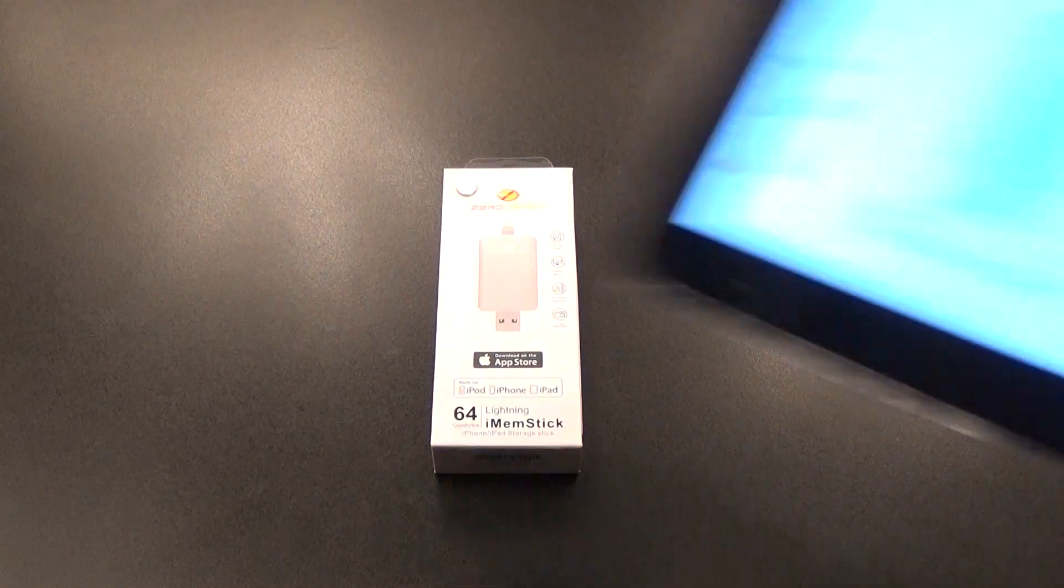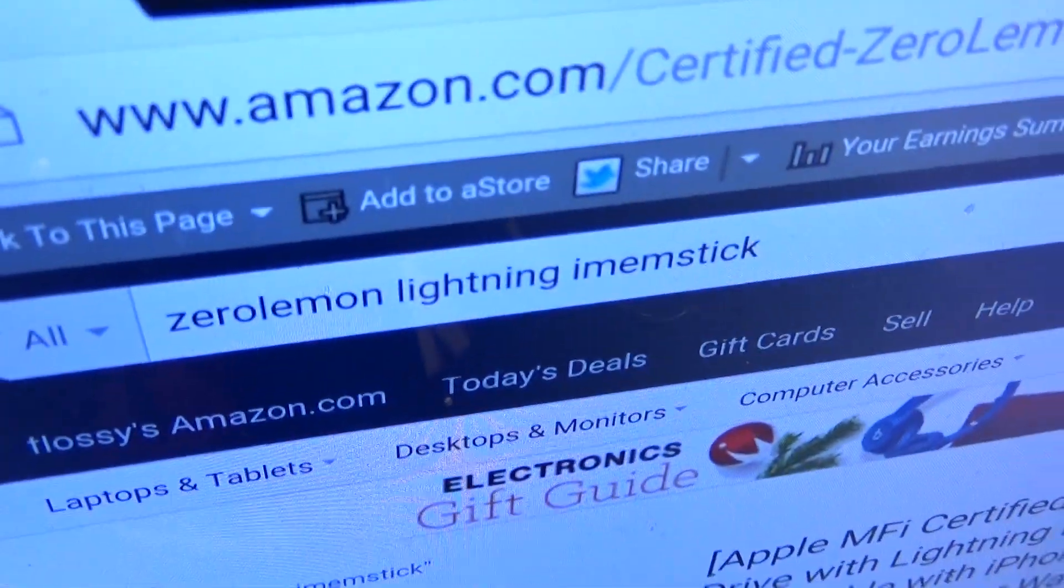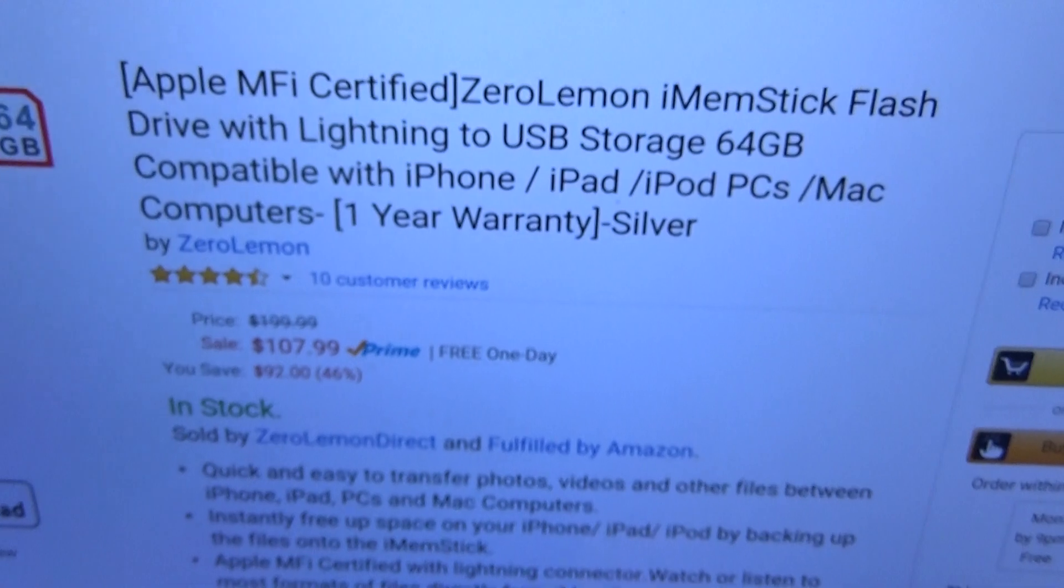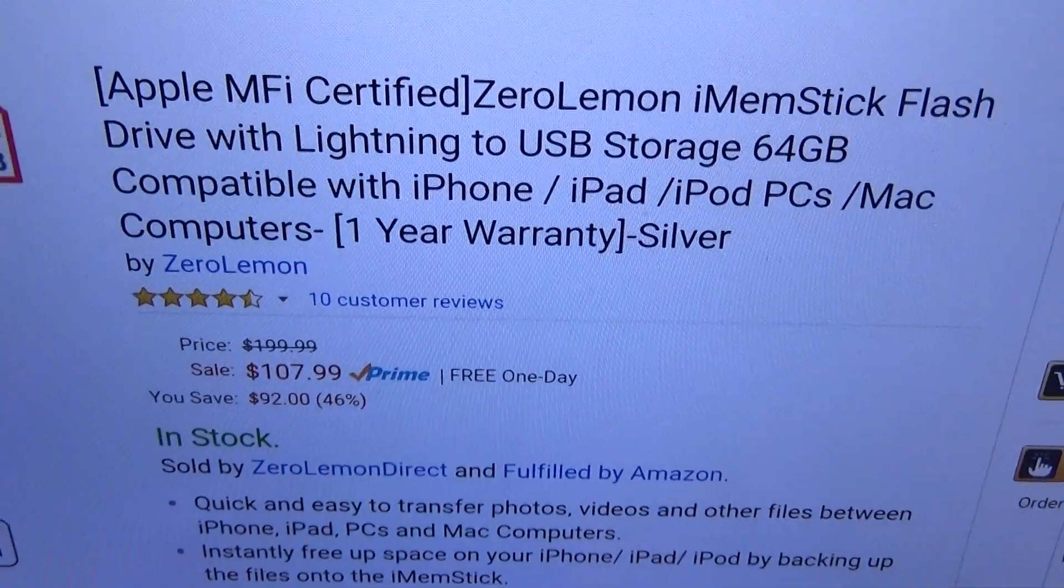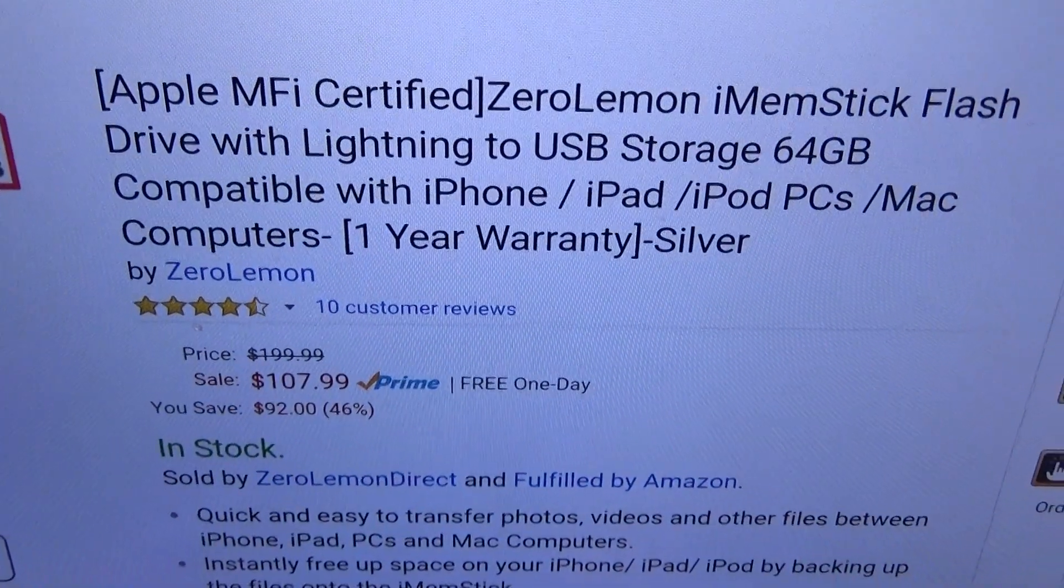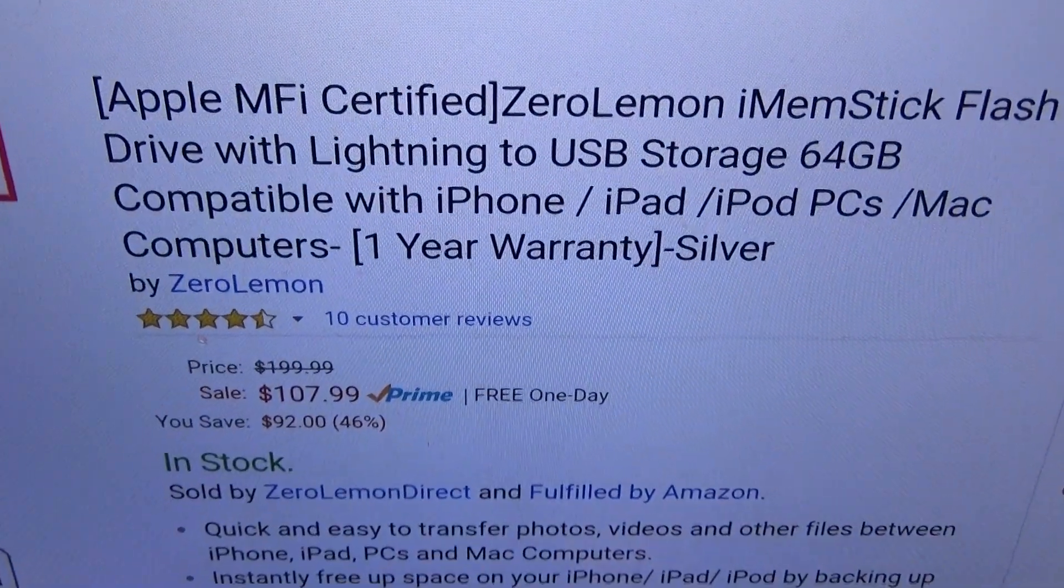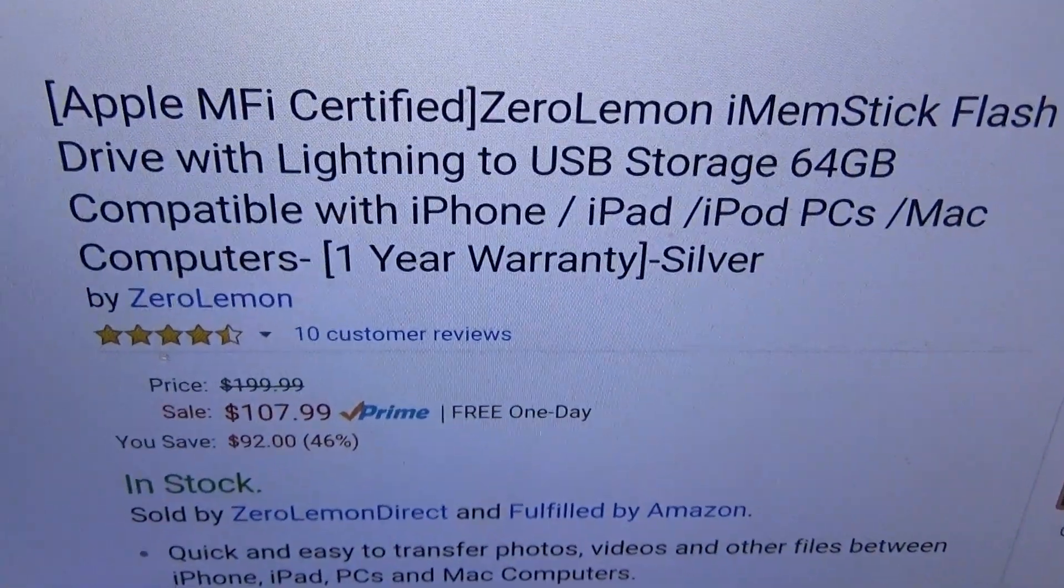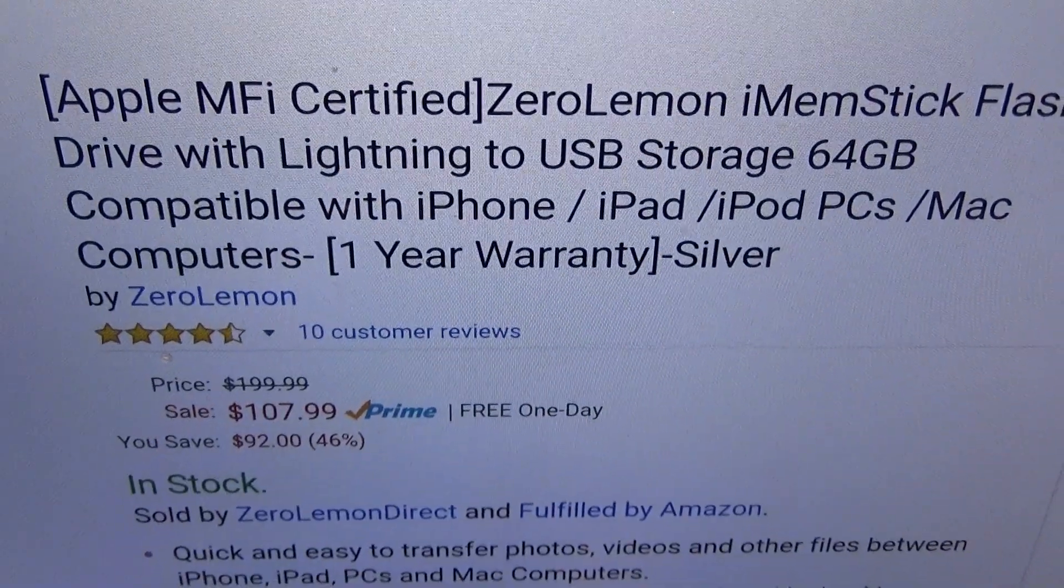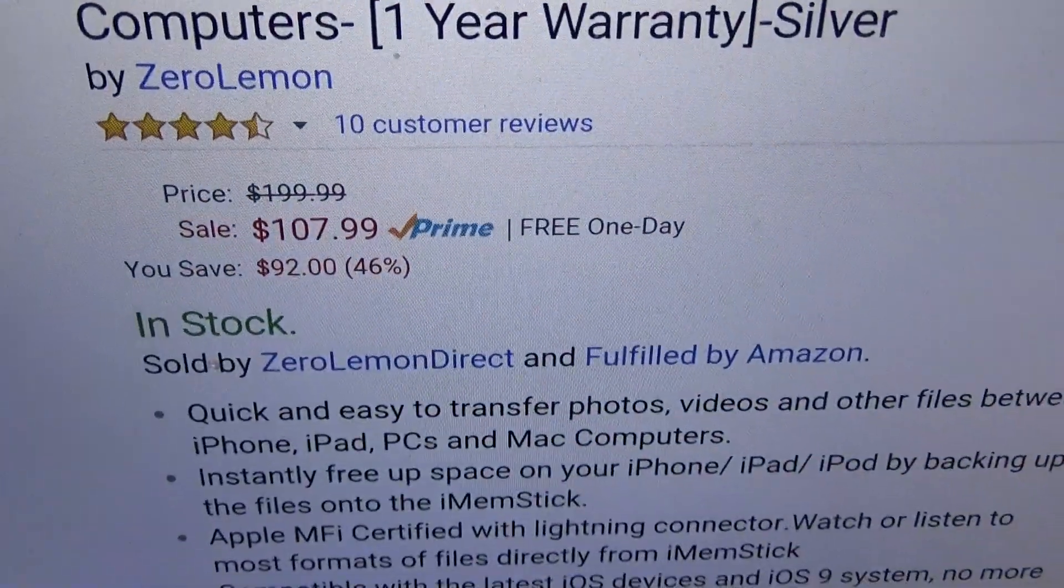First up, let me show you the website real quick so you can see where to get it from. Go to Amazon.com, I'll throw the link up in the description. We got the ZeroLemon iMem Stick, a flash drive with Lightning to USB storage of 64 gigs. This is compatible with your iPhone, iPad, iPod, PCs, and Mac computers.